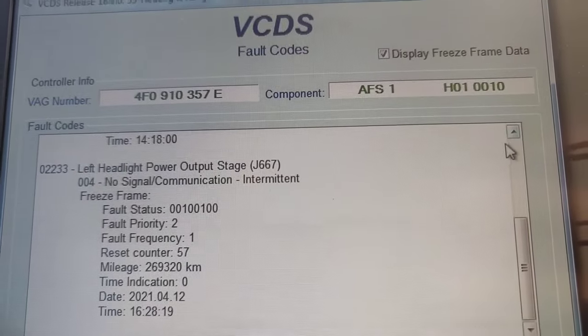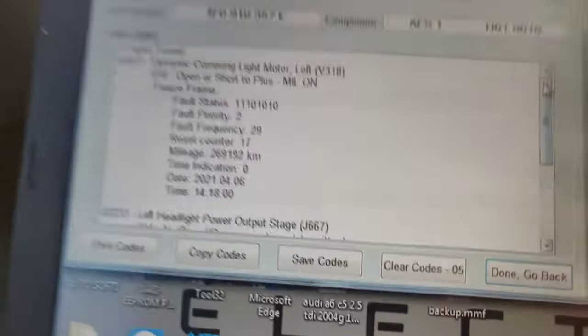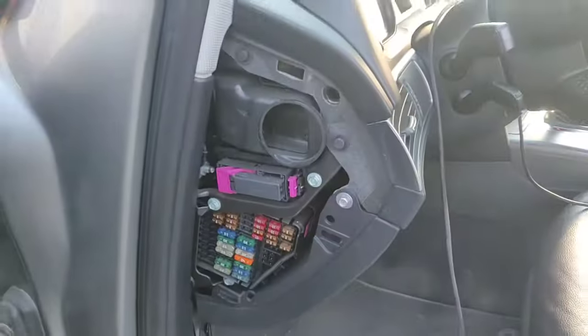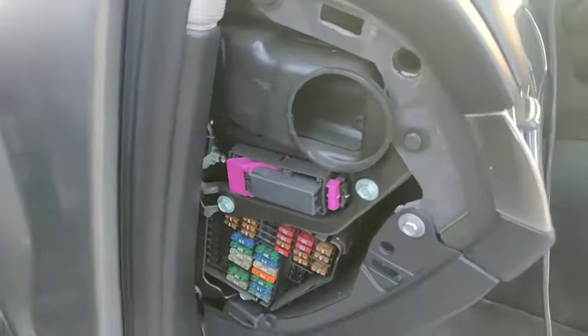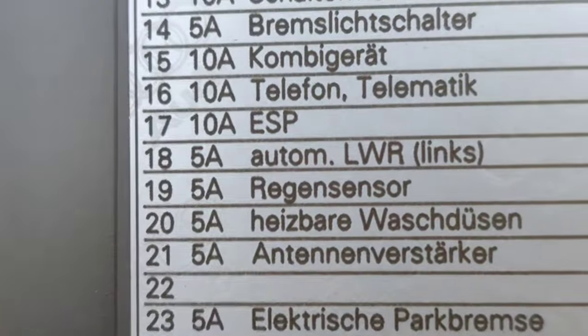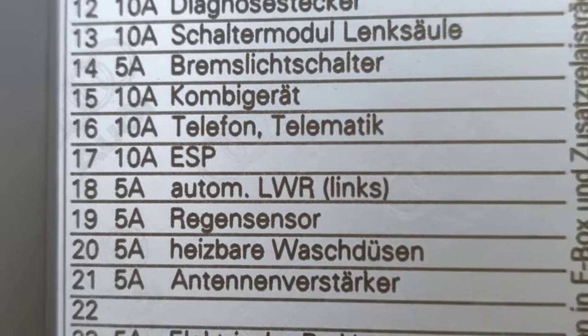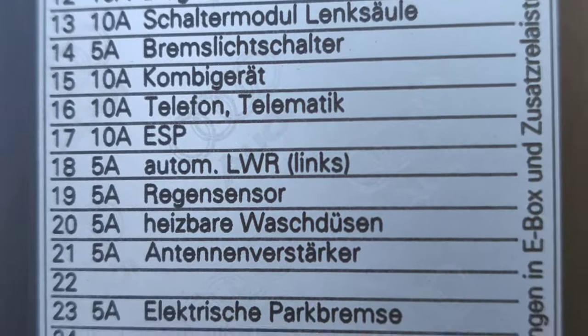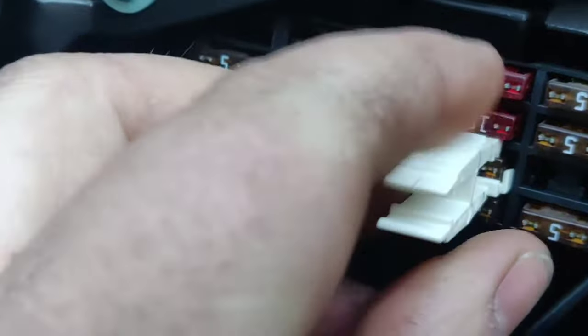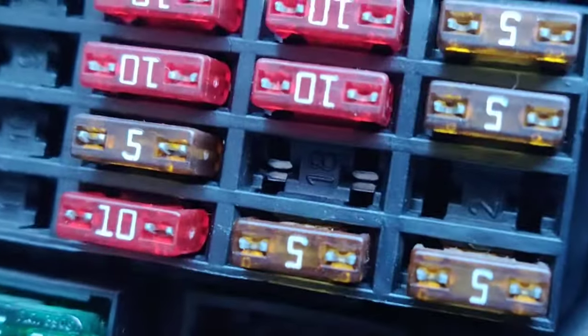First of all, what we're going to do is knock these fuses out. Just knock this plastic off - it's pretty easy. Here are the plastics. Go into fuse 18 - look, fuse 18, 5 amps, automatic leveling cornering light system.